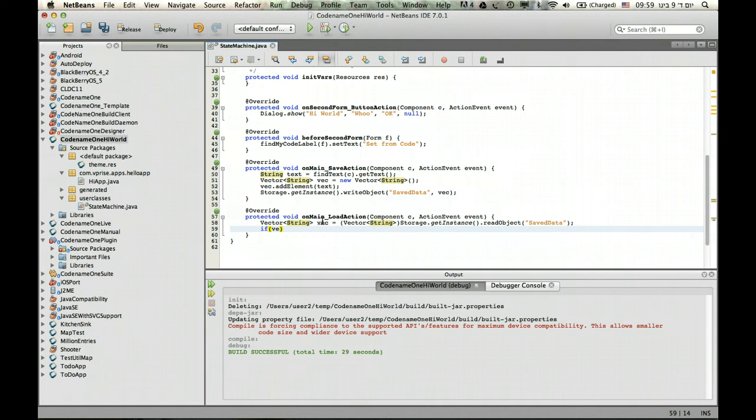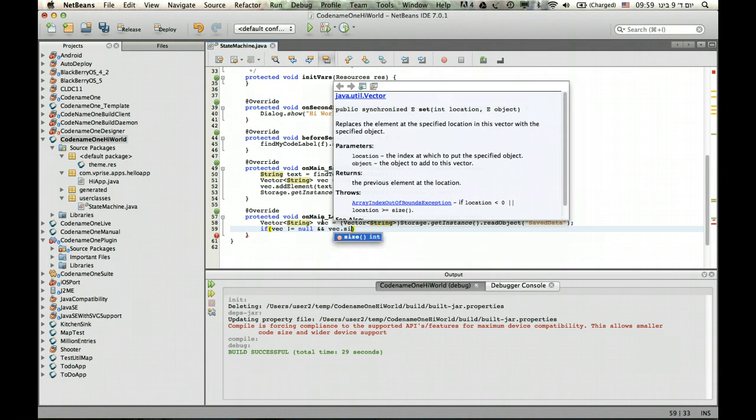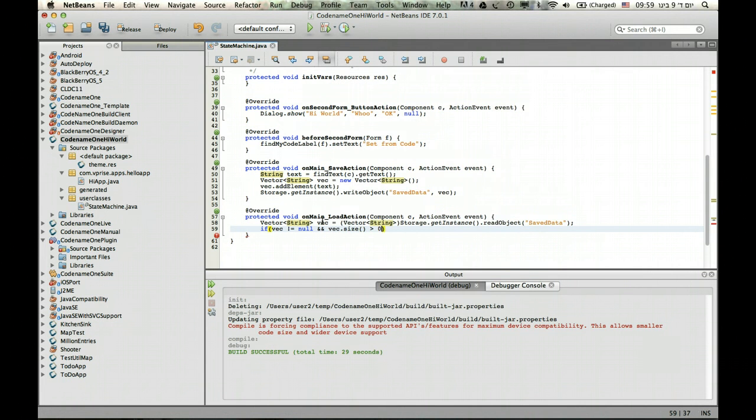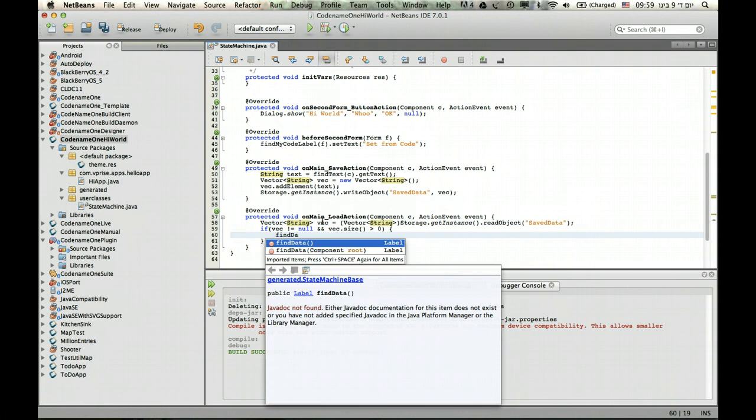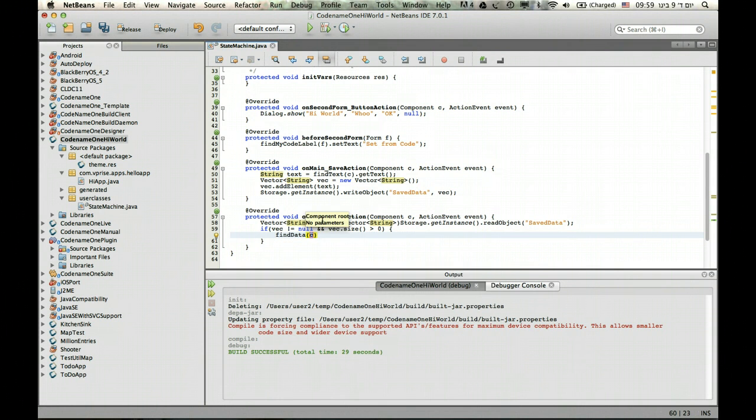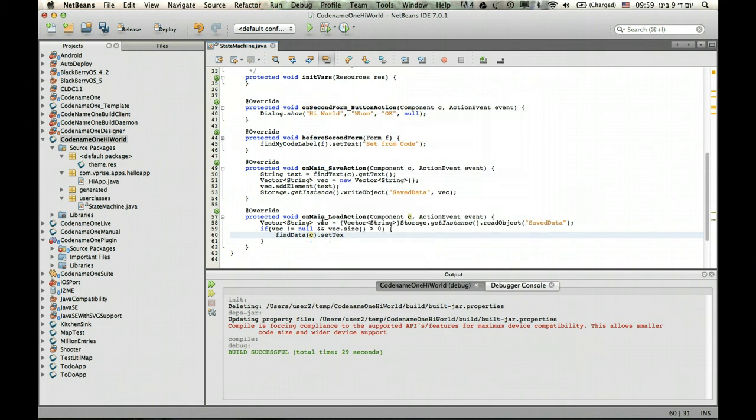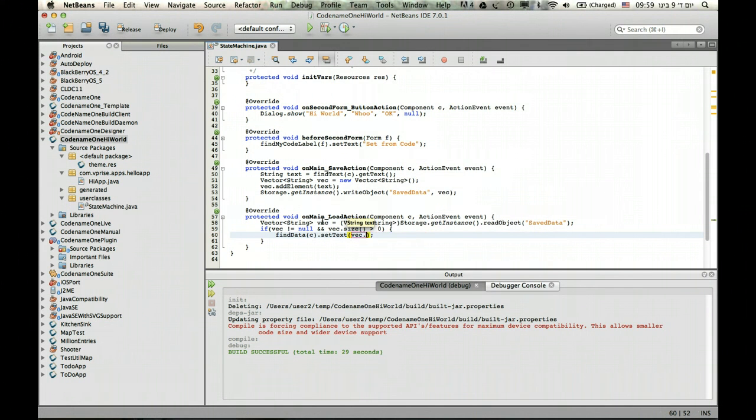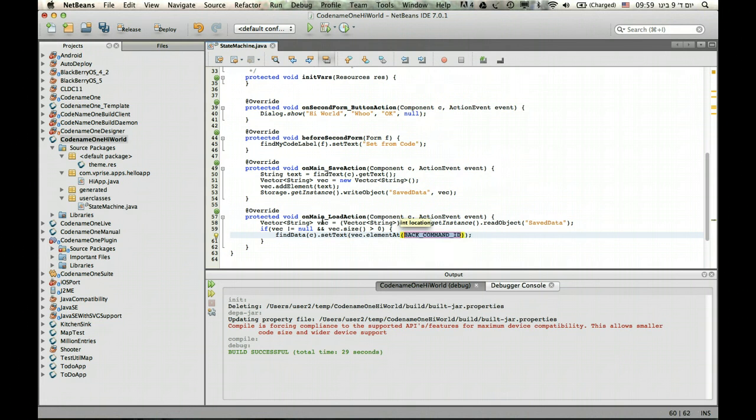Now if vec isn't null, we're making sure because the first time it can be null, and this is just for good measure. Then we find the data, and this is the important portion based on C, and set the text to the first element in the vector.